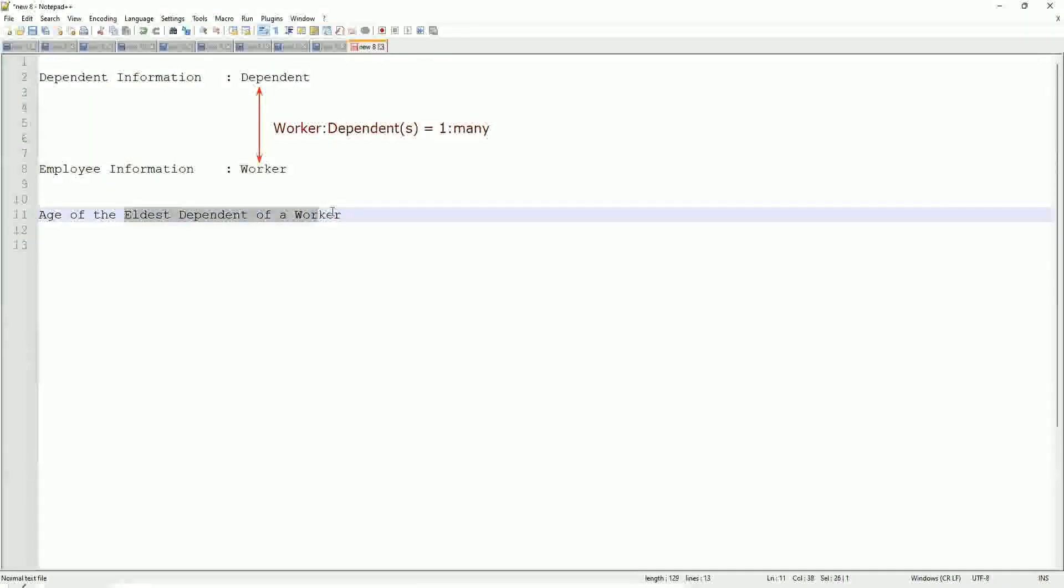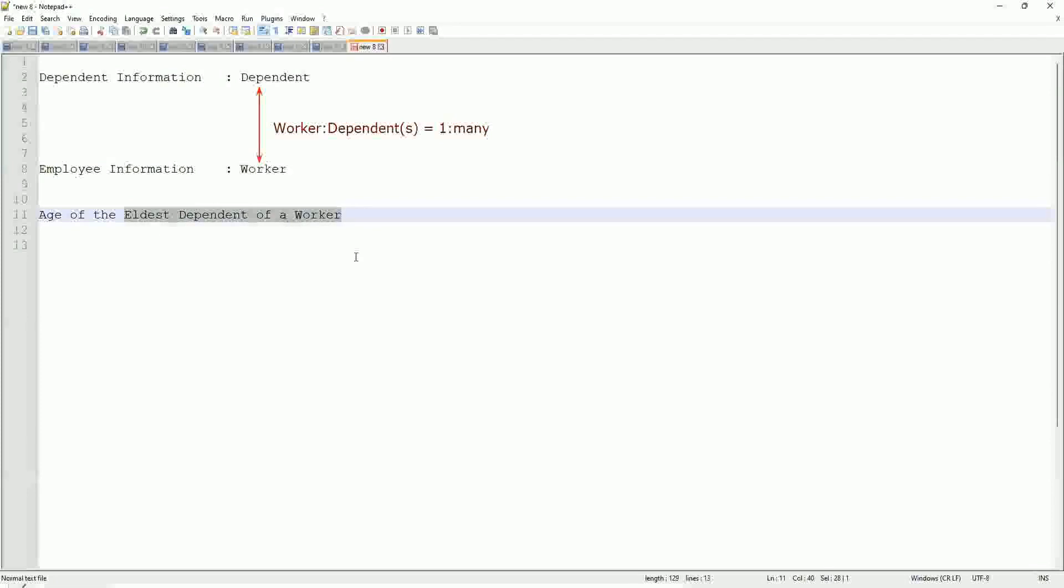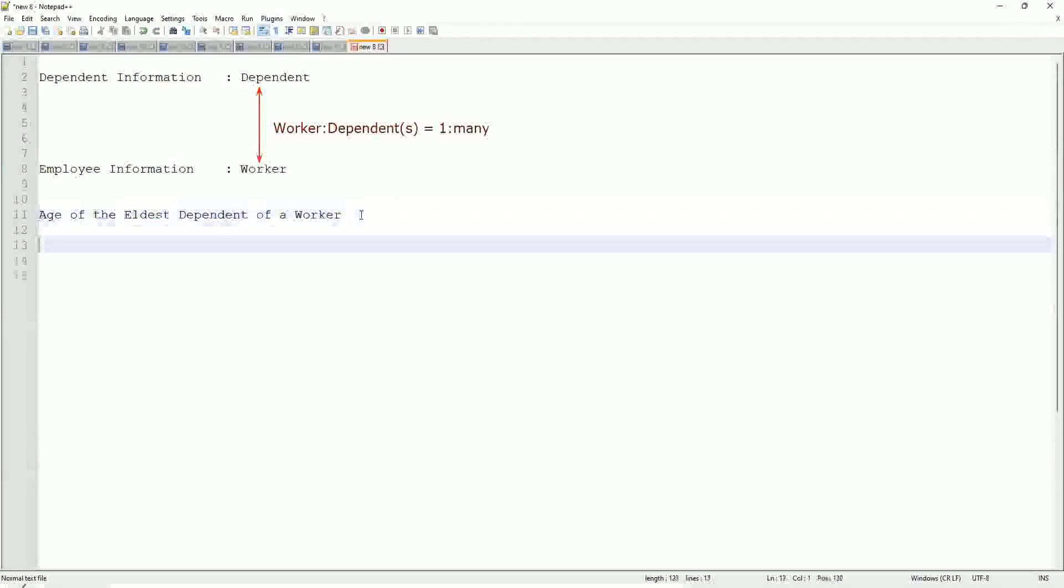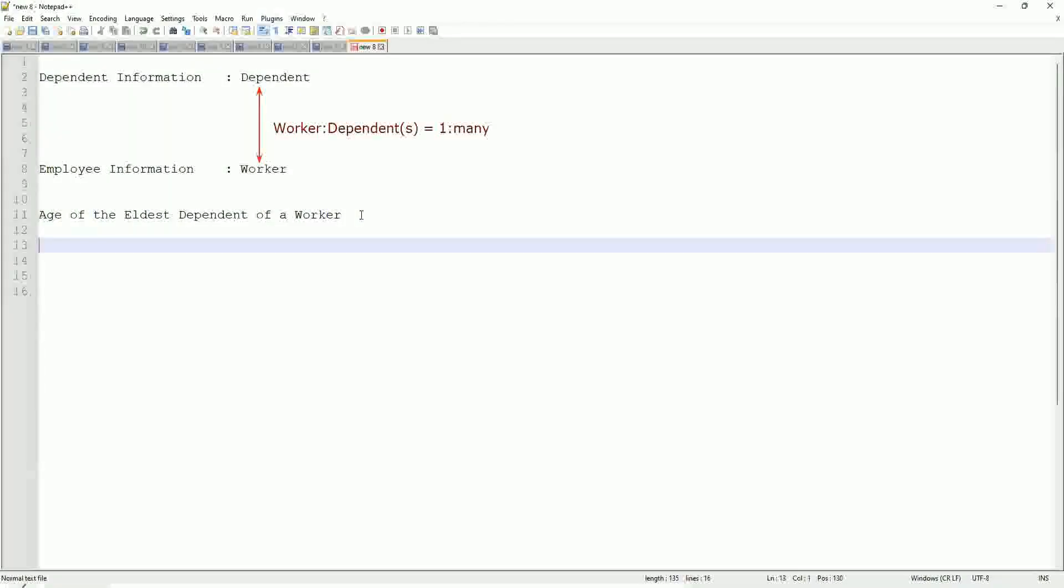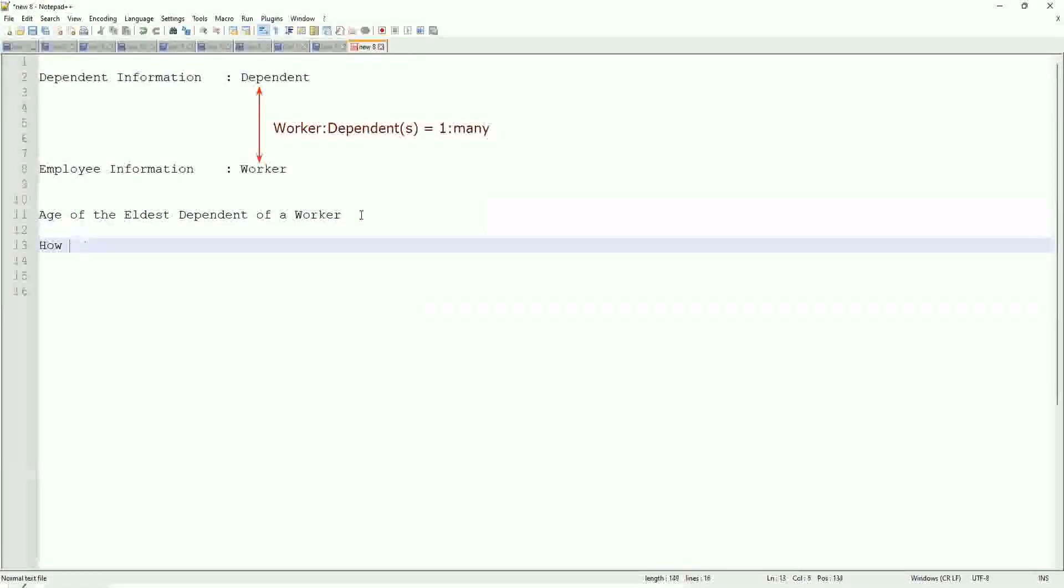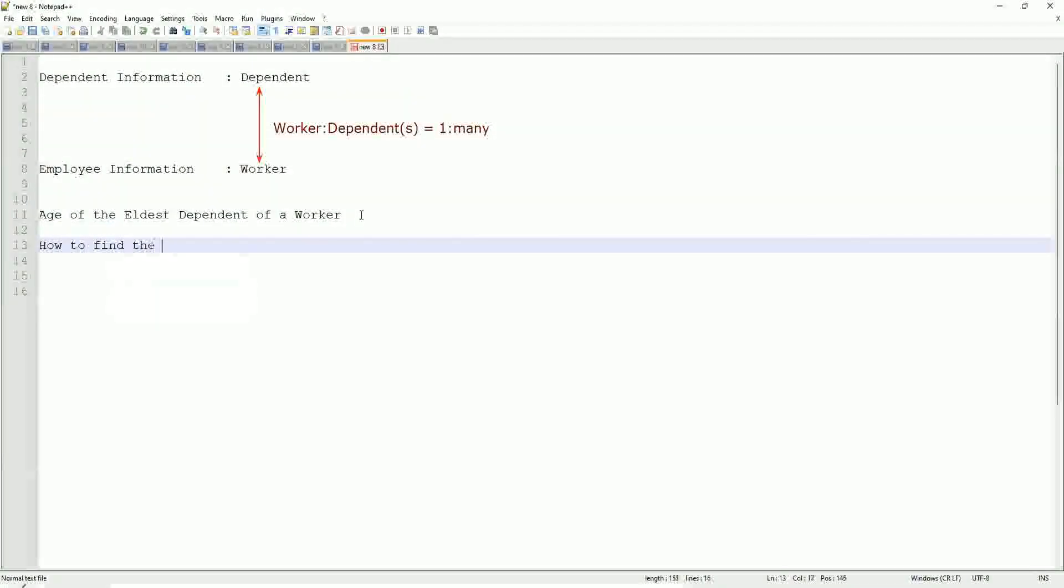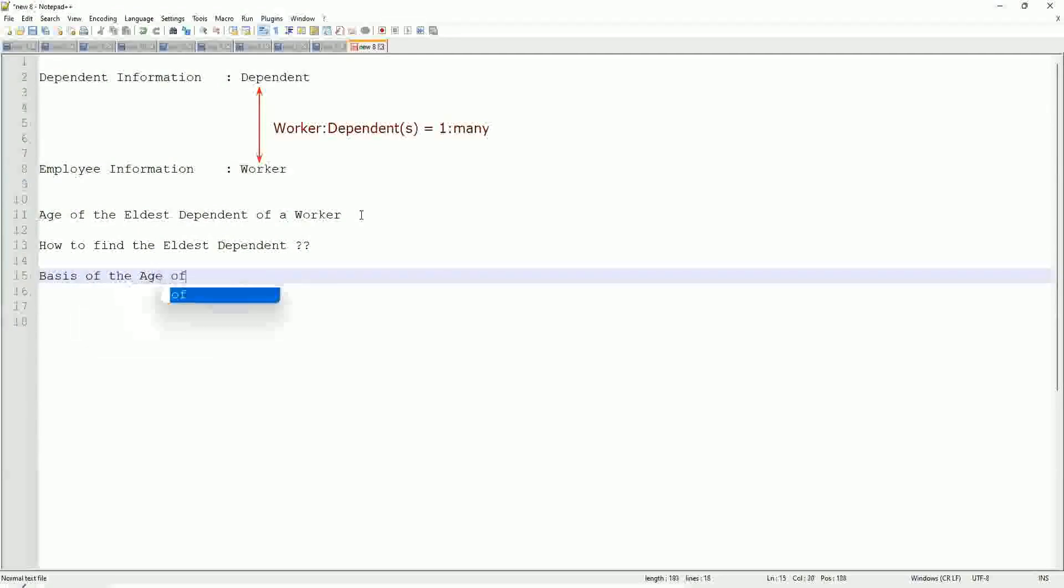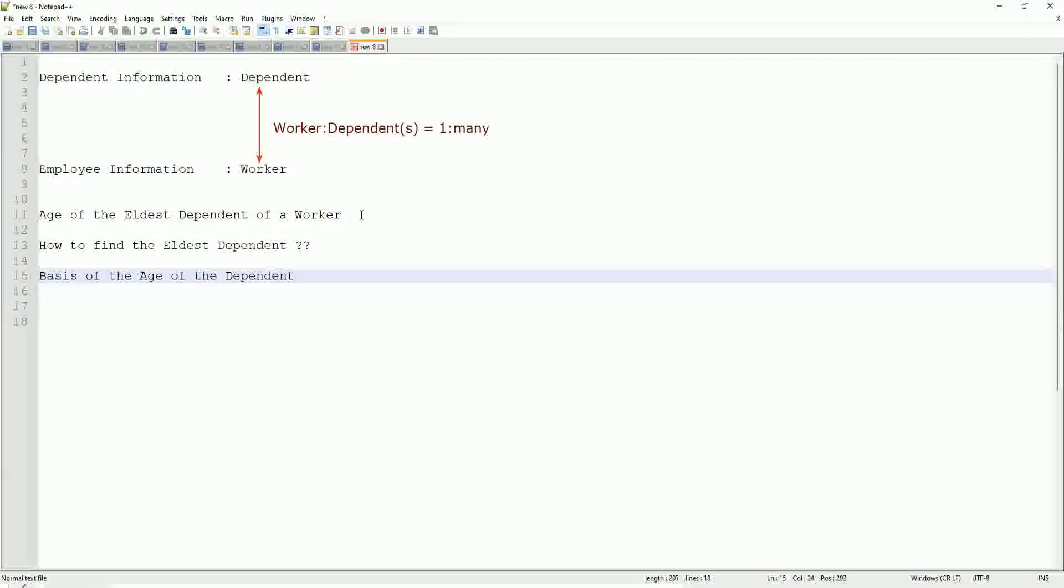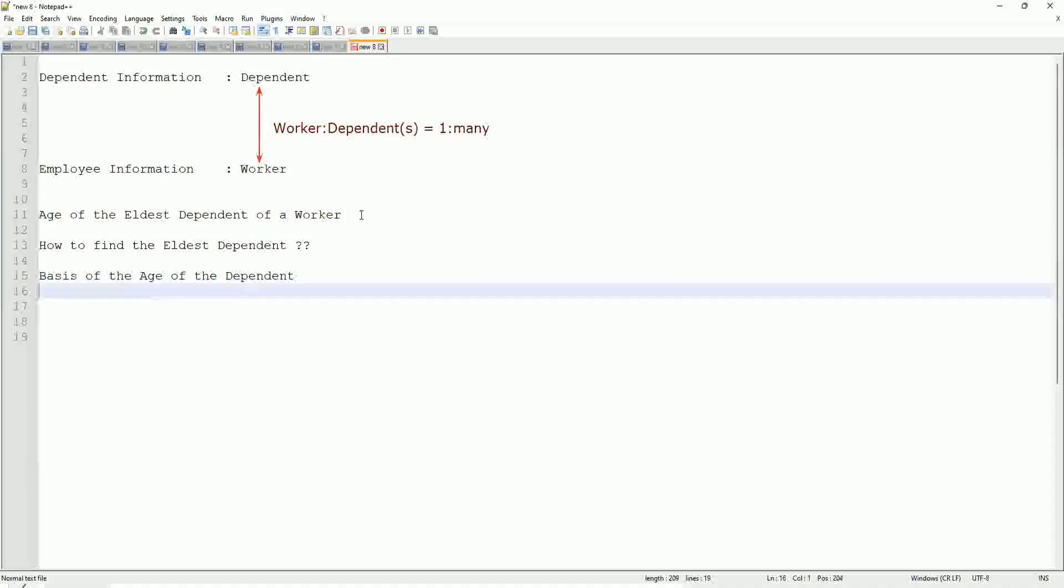Now, eldest dependent. One worker may have many dependents. When you have multiple dependents, how do you find the eldest dependent? Based on what? Based on the age of the dependent. If I say how to find the eldest dependent, we will find it on the basis of the age of the dependent. And then, if I'm going to find the eldest, then what can I do? Can I sort it in some manner and then take one?